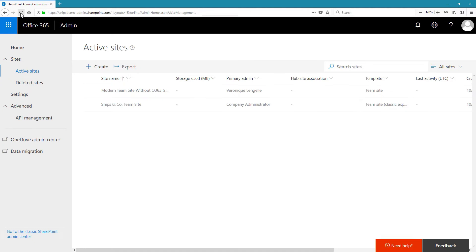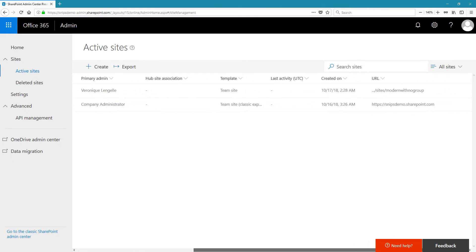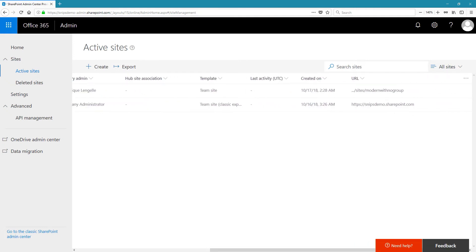Here we have some information. We have the site name, the primary administrator, the template that is used. And if I go to the right side, I can see the URL that I've provided in my script.